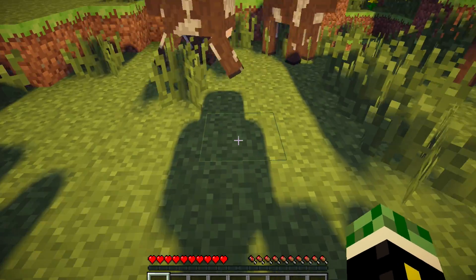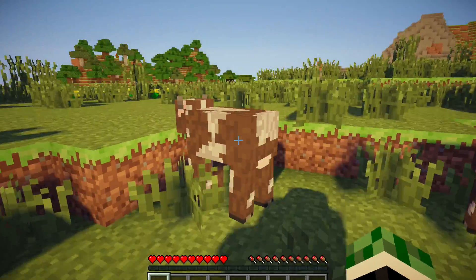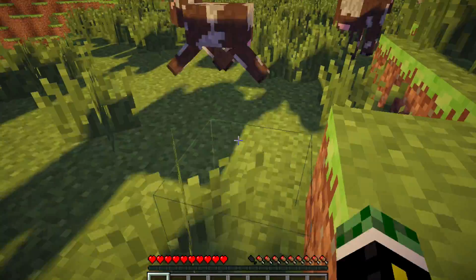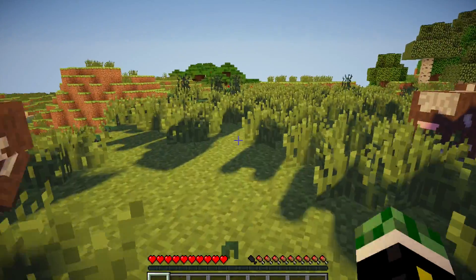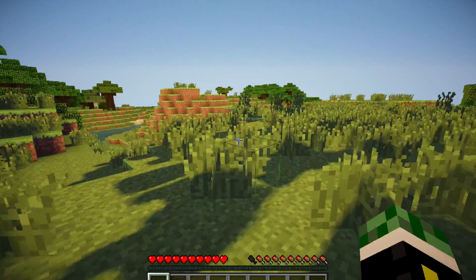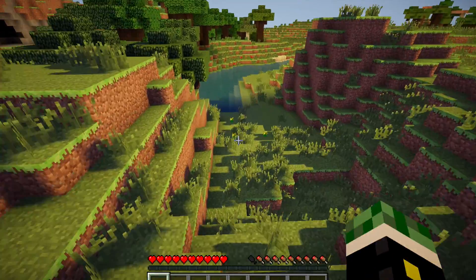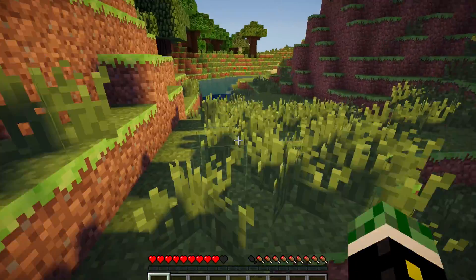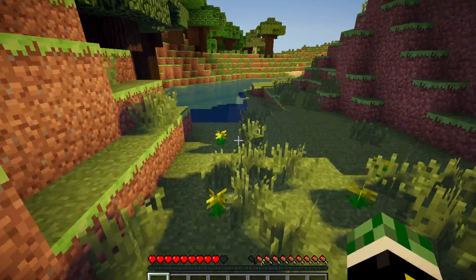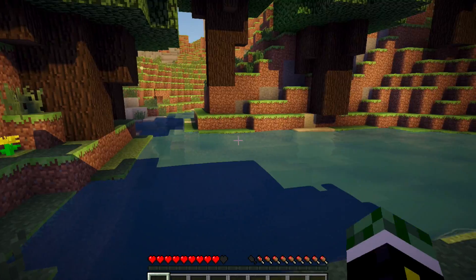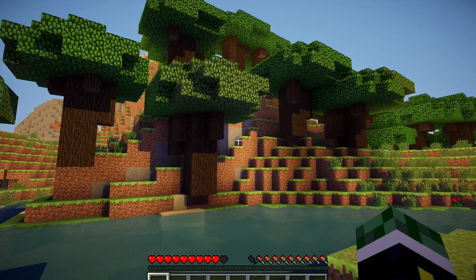You can see your own shadow with the shaders! Let's check out the water. This looks amazing.